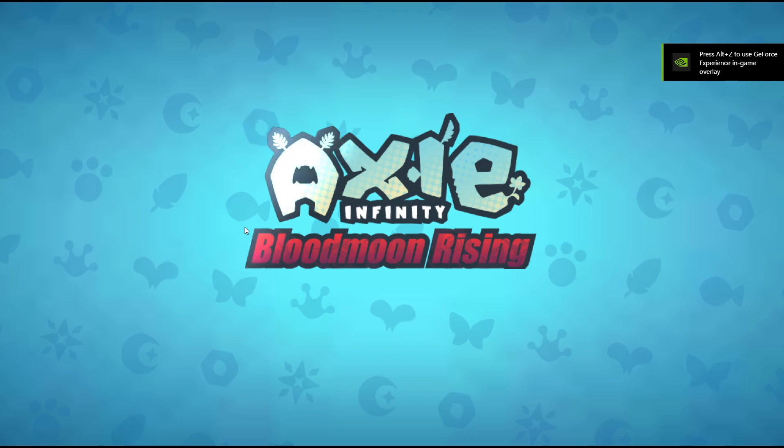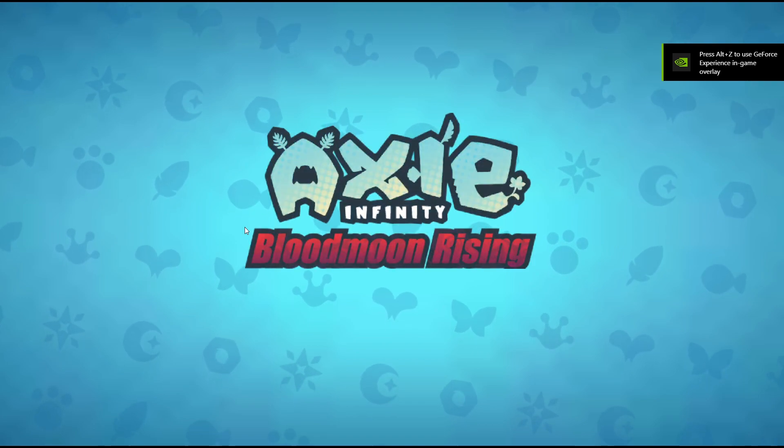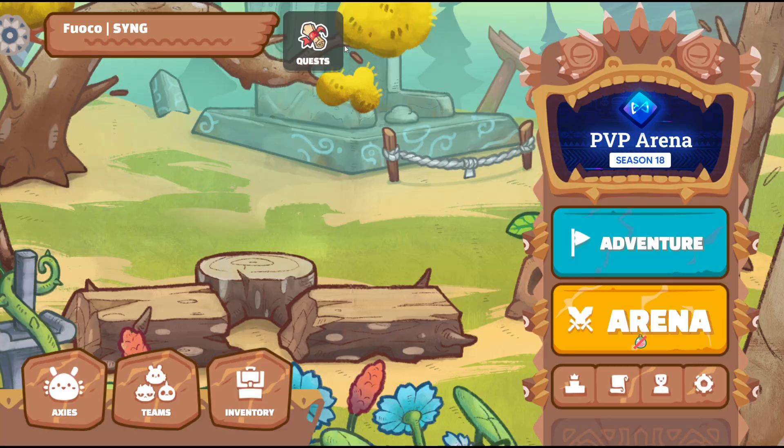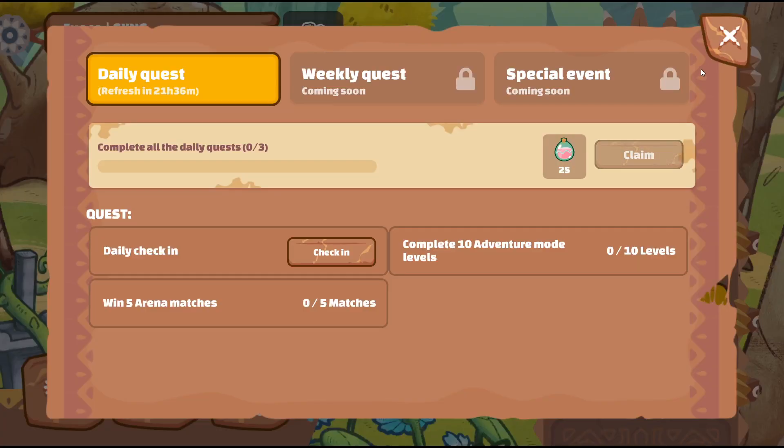There you go guys. A while ago we were stuck on the loading screen. Now we're good to go. We're back.